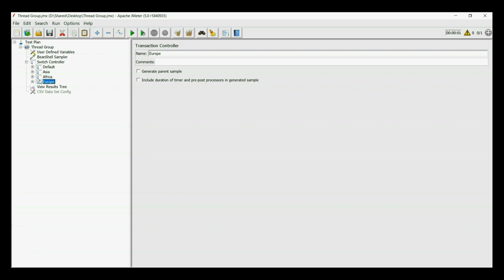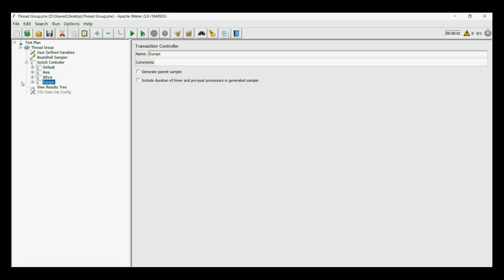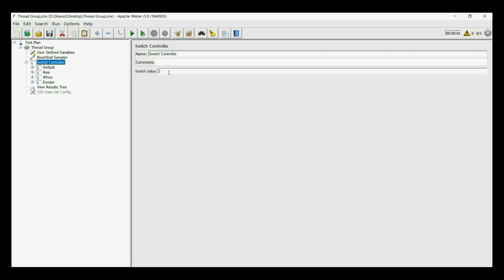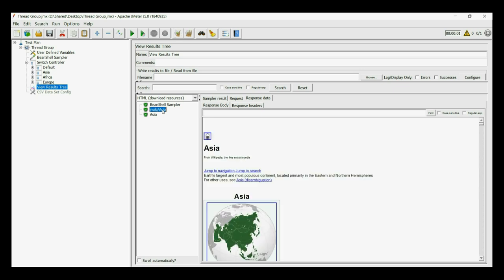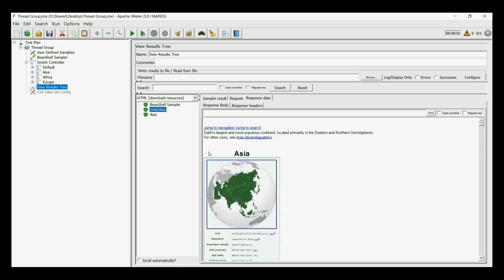Now let us check our concept. When we keep the value as 1, the Asia will run. See out of all those transactions, only Asia ran.